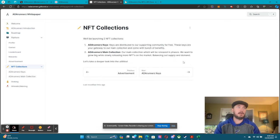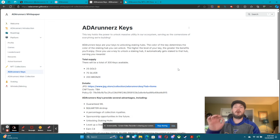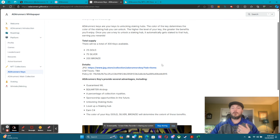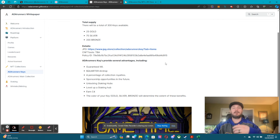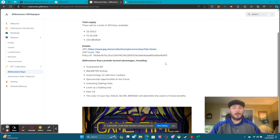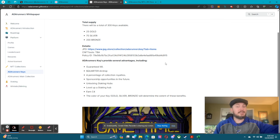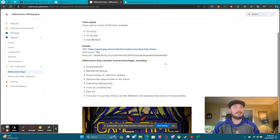We have two different NFT collections: our ADA Runner keys and then the main collection. We have three different levels of keys — bronze, silver, and gold. There are 200 bronze, 75 silver, and 25 gold. The gold is really rare, so you obviously want to try to get that — it also comes with more rewards in the staking hub. Whoever holds all three keys gets the ultimate key holder role in our Discord and gets to test out games first, like our version of Pac-Man.